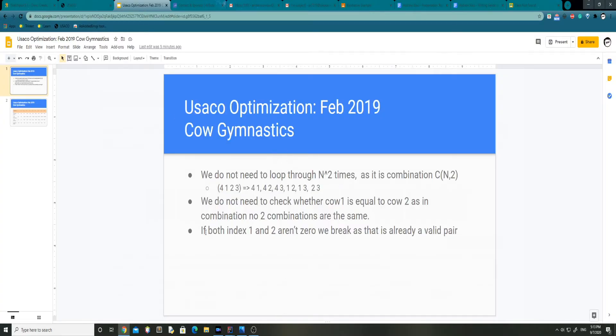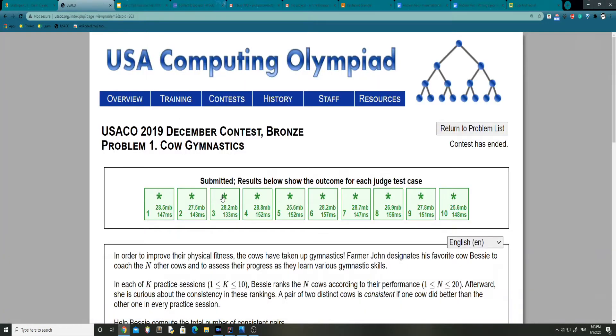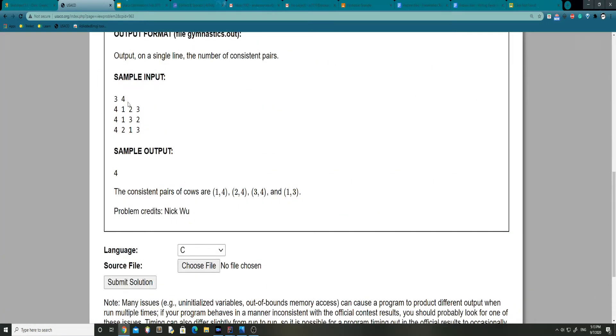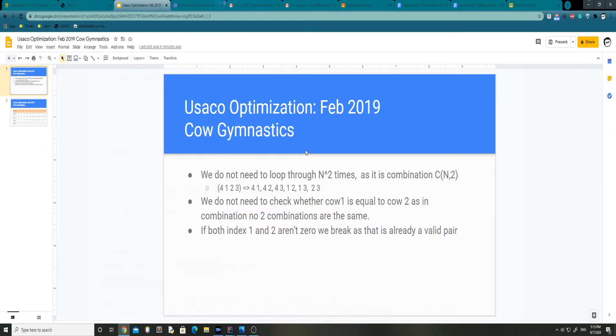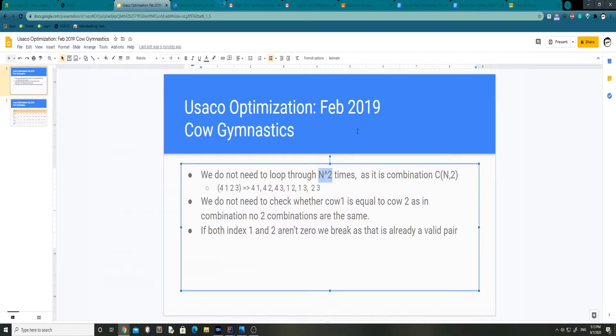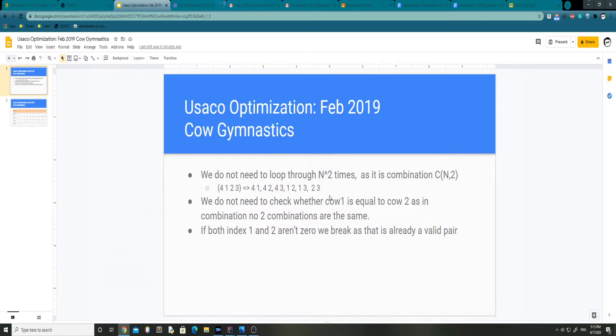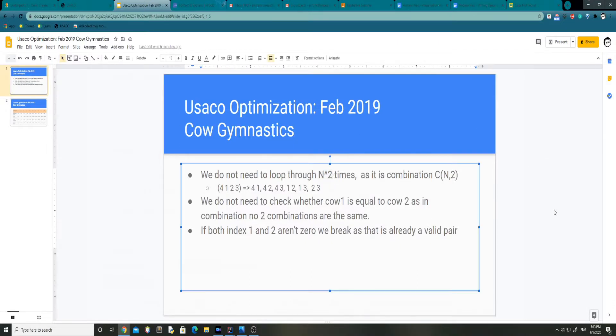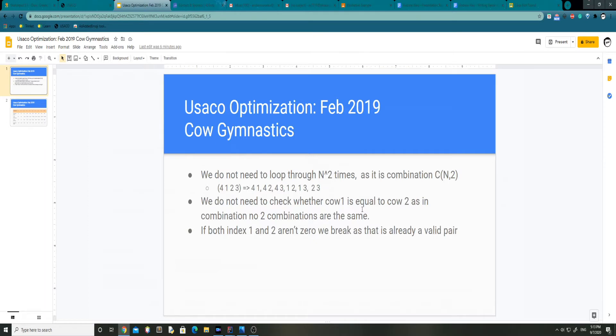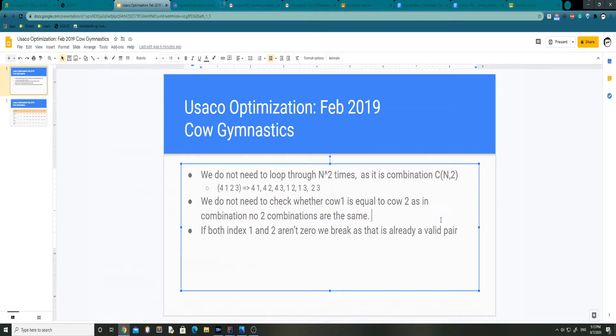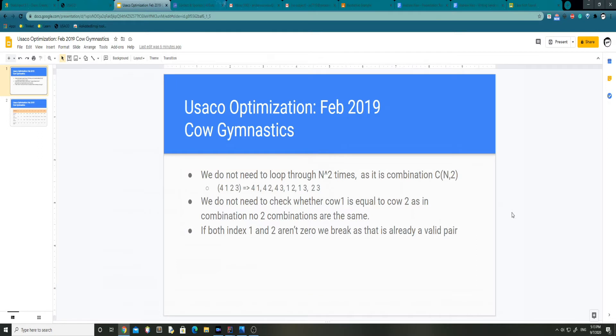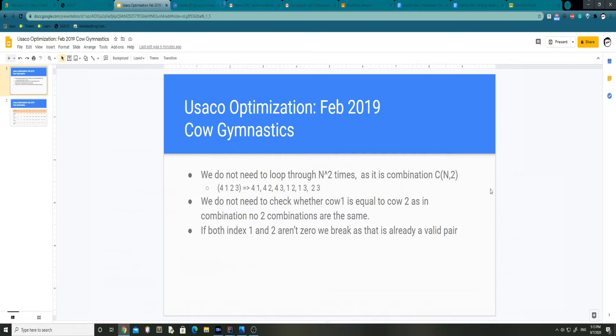So one of them is that we don't actually need to loop through the data, which is a 2D array. We don't actually have to loop through the entire thing in n squared times. It's a combination, basically, meaning that no two combinations are the same, so we only need to go through a set amount of times.